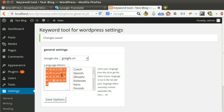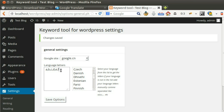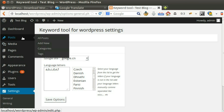If your language is not in the list, add the alphabets manually, comma separated, then hit Save Changes.